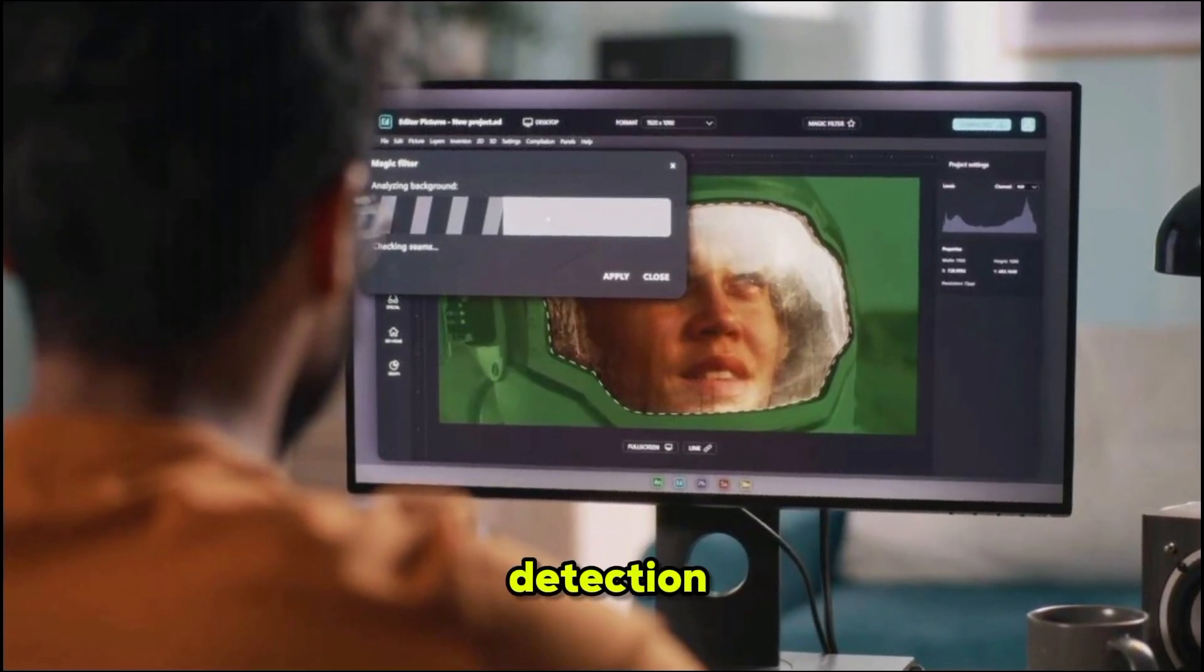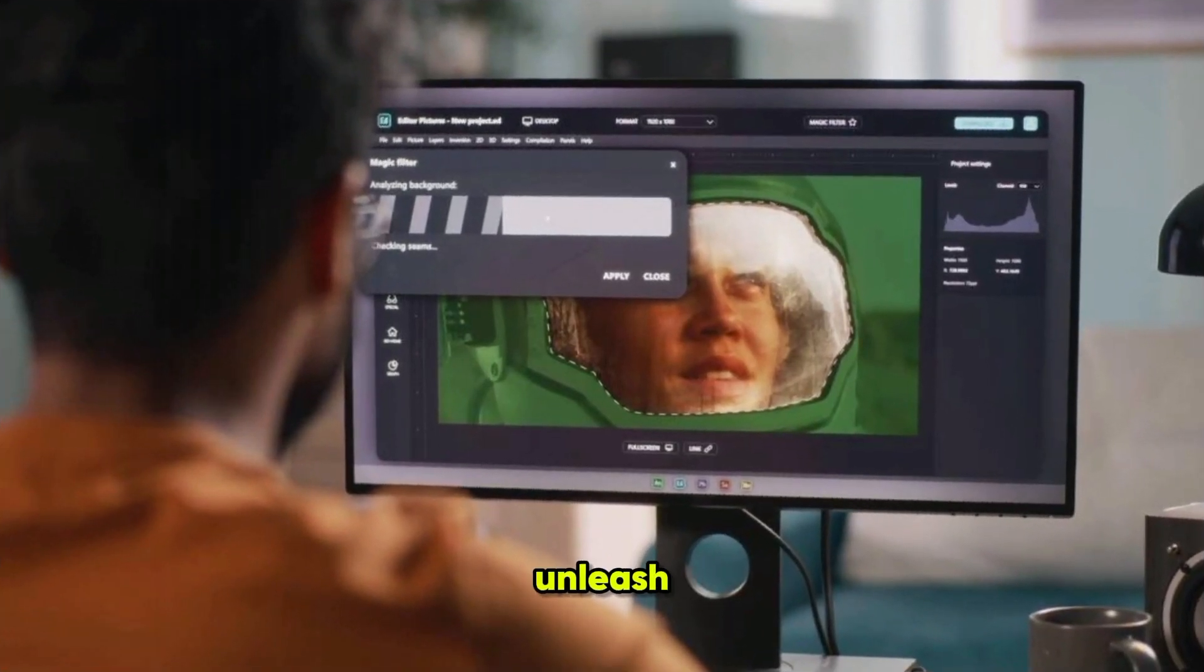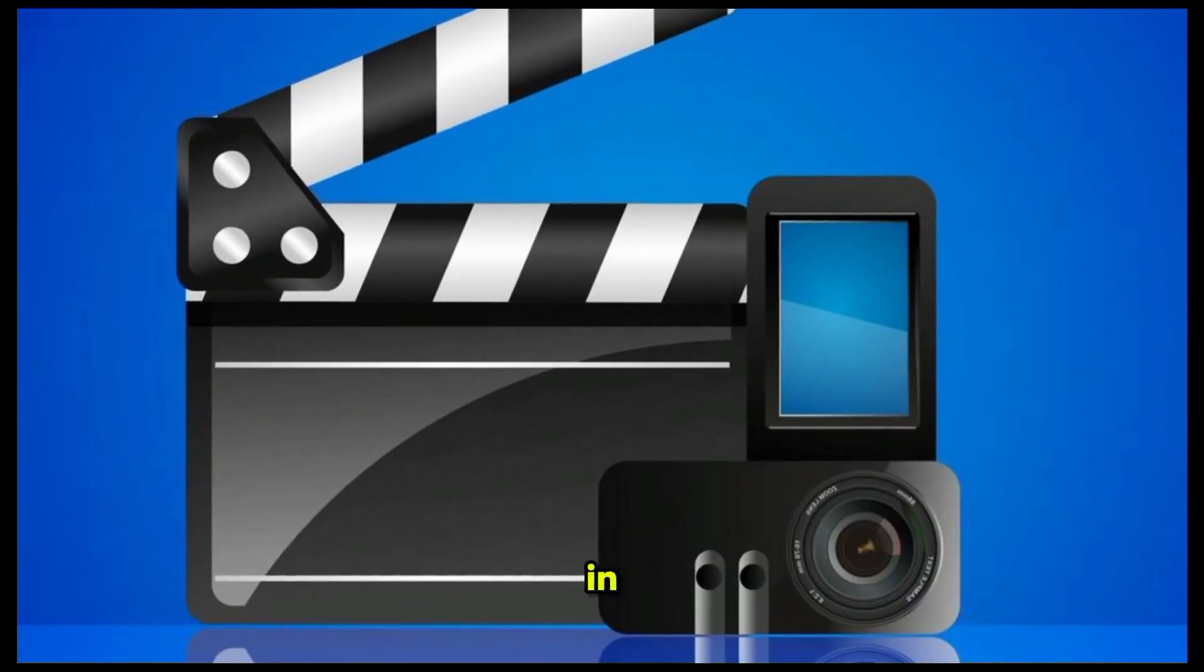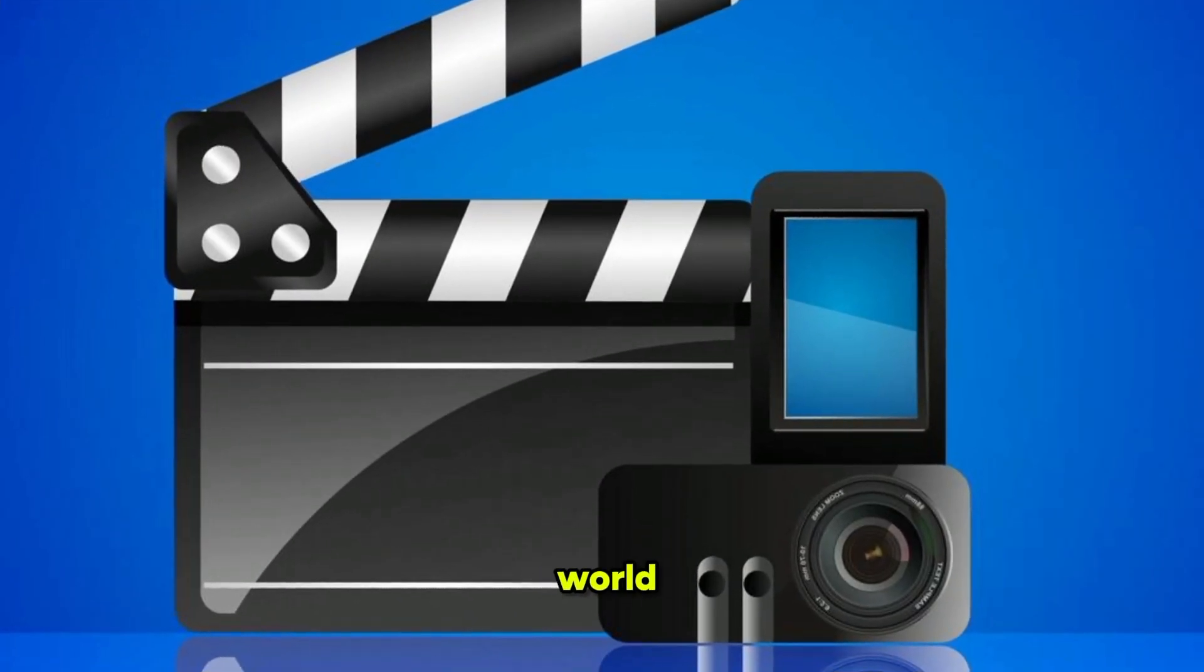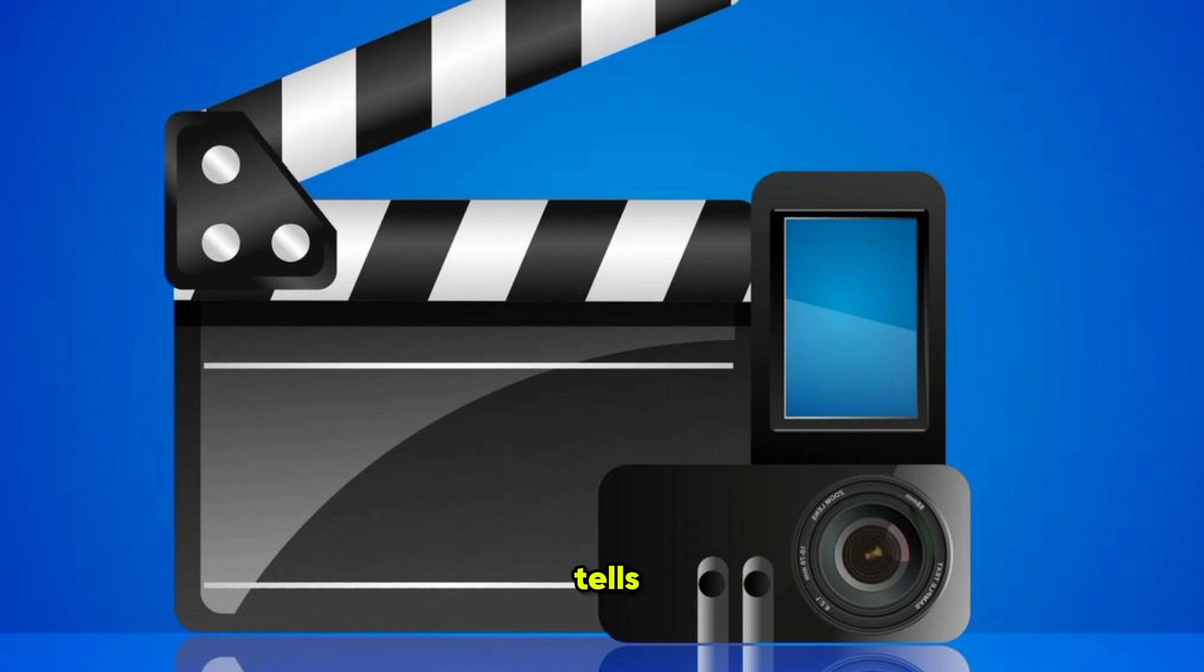PowerDirector's Scene Detection Tool. Unleash your creativity. In the dynamic world of video editing, every frame tells a story and every scene holds the potential for cinematic magic.